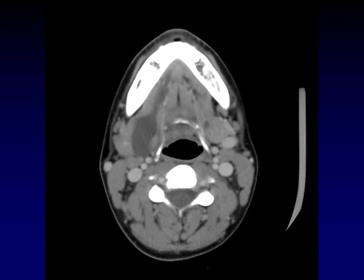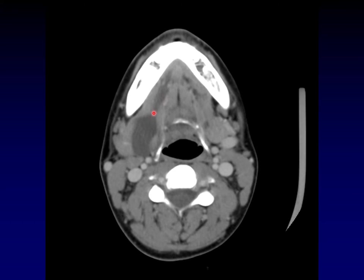Here's an example of a plunging ranula. The majority of this cystic mass is in the neck, next to the submandibular gland and pushing it out laterally — it's in the submandibular triangle. But there's a little tail of communication extending into the floor of mouth, right where you'd expect that sublingual gland to be. It is replacing the sublingual gland and coming out either around the posterior free edge of the mylohyoid muscle or through a buttonhole deformity of the mylohyoid, down into the submandibular triangle.